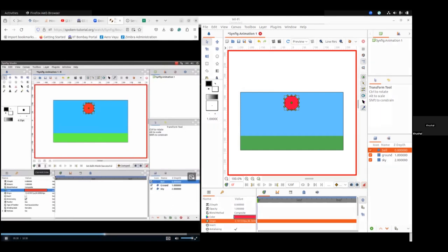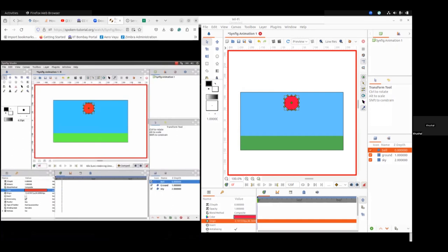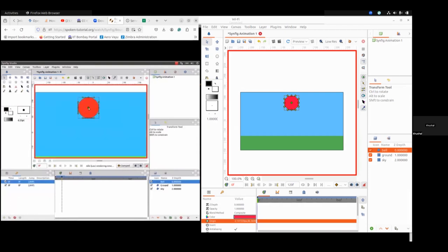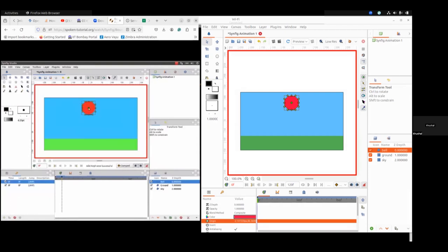Enter 9 in the current frame box and press Enter. Next, click on the keyframe panel and click on the green plus sign to add a new keyframe. Select the ball on the canvas — notice the green dot in the center of the ball. Drag this green dot to move the ball to the bottom of the canvas, a little above the ground, as demonstrated. Use the Shift key to move in a straight path while dragging.